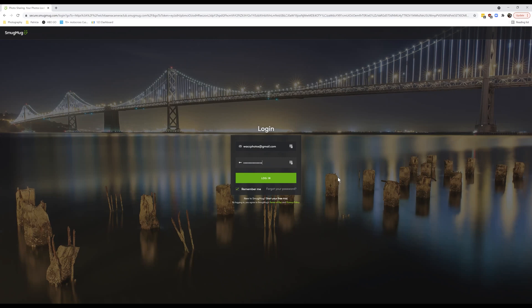If you don't have another SmugMug account, I recommend that you click the little button that says 'Remember Me,' because then you won't have to remember the password every time you want to sign in. Once you've got that checked and everything typed in, you can hit Log In.